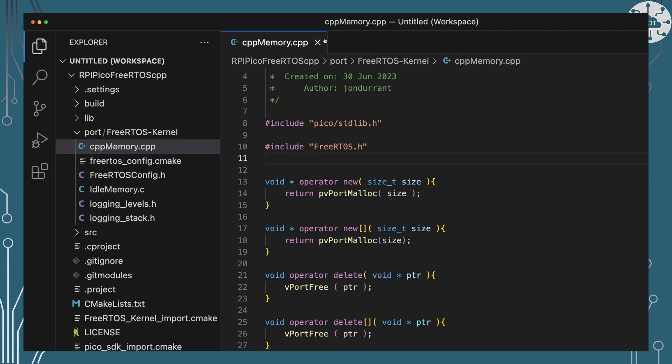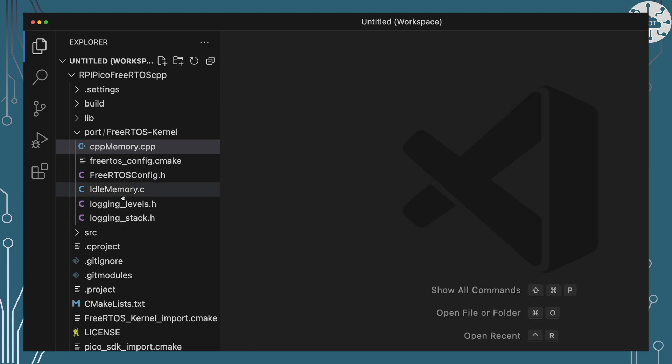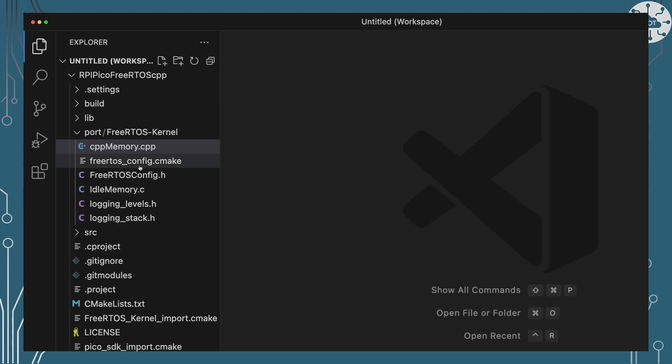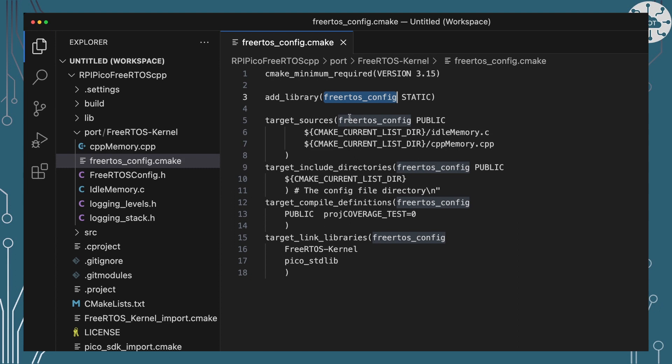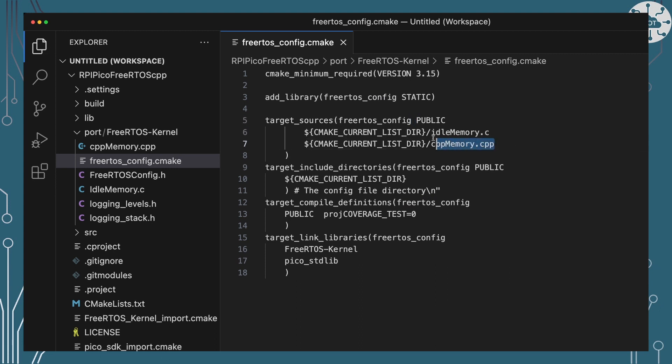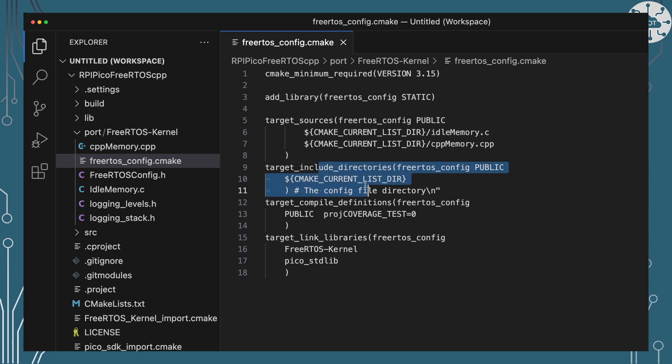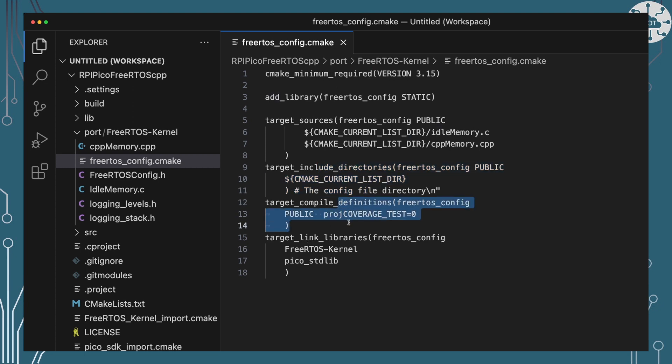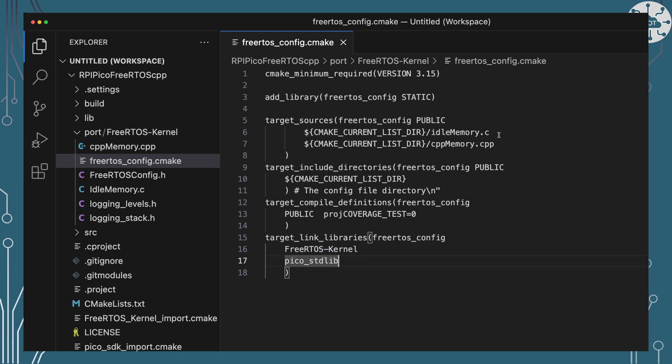I've also put in this folder the CMake file and I've defined that to build in the new way that FreeRTOS has now gone to building up a FreeRTOS config target. That's got within it those two utilities, the idle memory and CPP memory. It's also got the include files that we need it to be able to pull in and it's got some project coverage test setting that FreeRTOS seems to want to set and it's dependent on the FreeRTOS kernel and pico standard library.